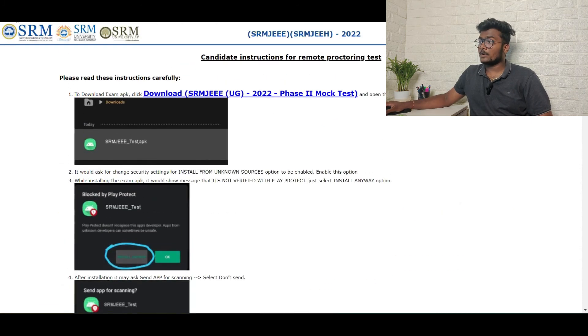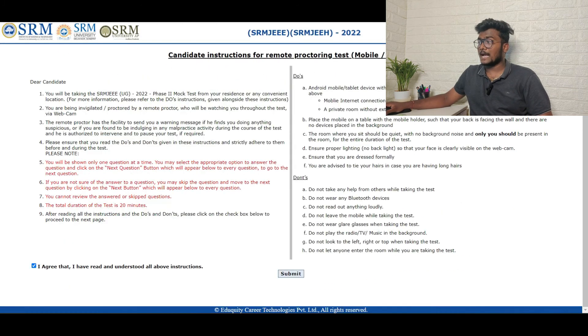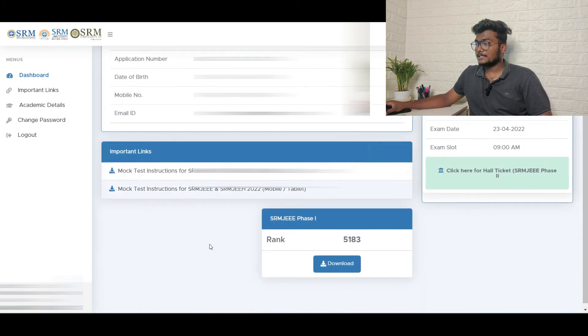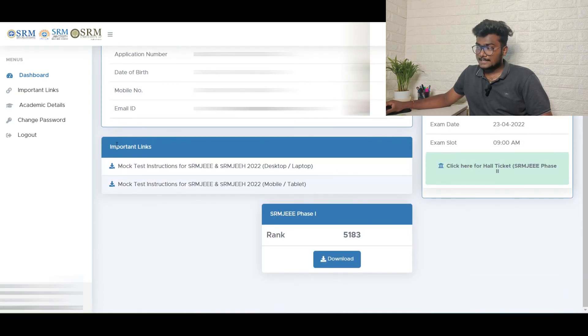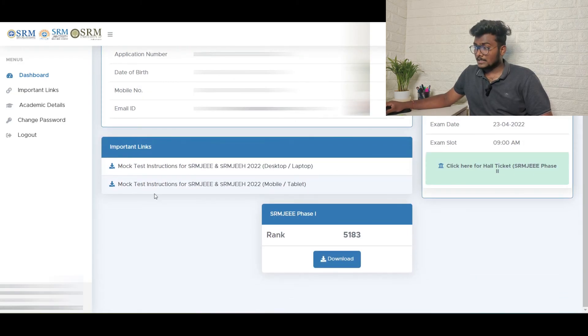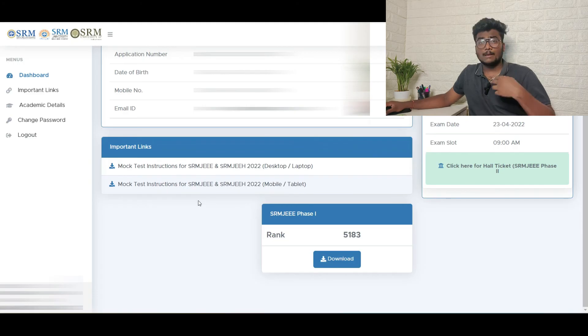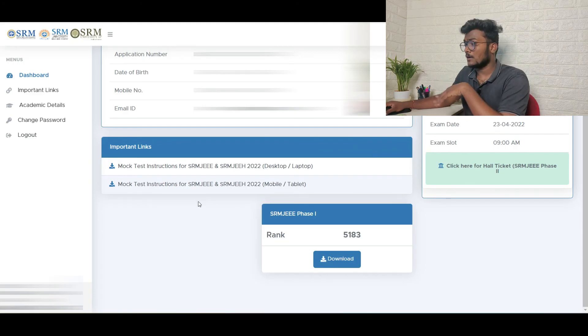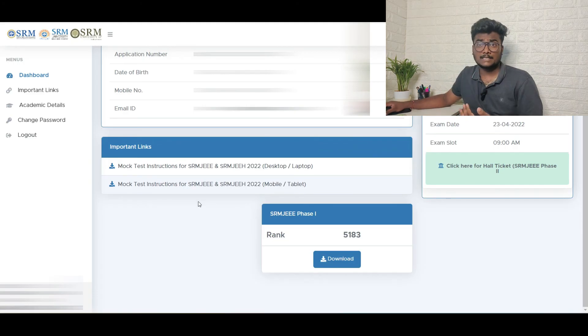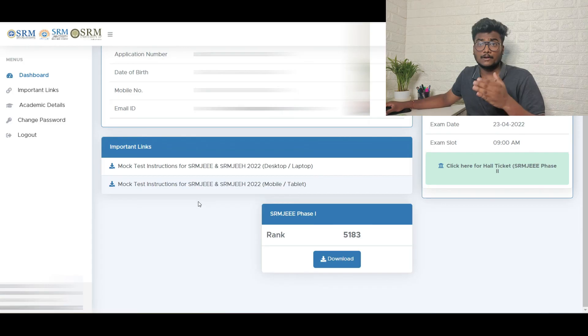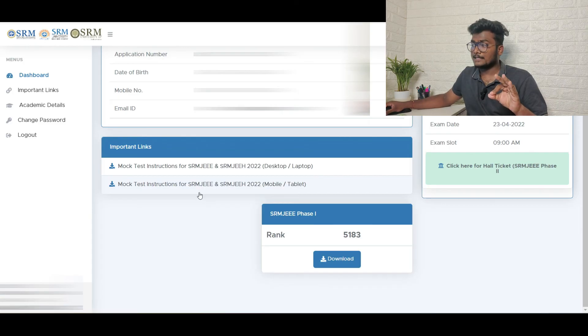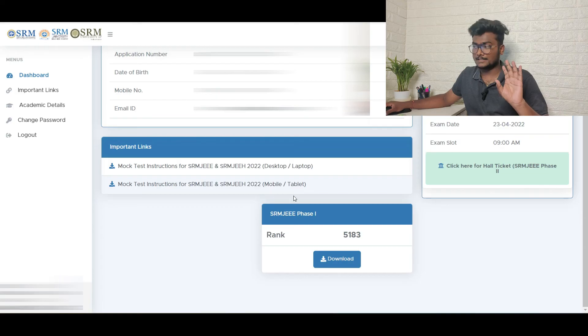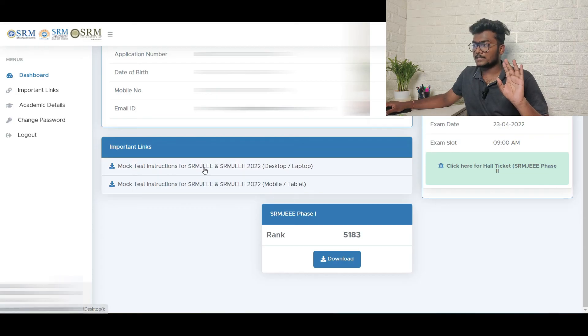Now, once after writing mock test, how to write the actual test? What is going to happen for actual test is the same important links page. Maybe after two days or one and a half day or three days, just before the exam, one day before, maybe on 22nd, they may give one more link here for actual test.